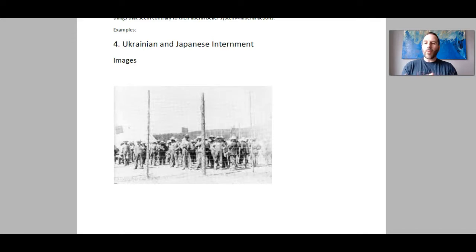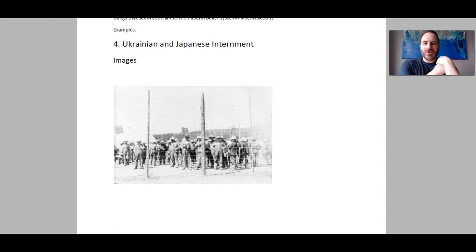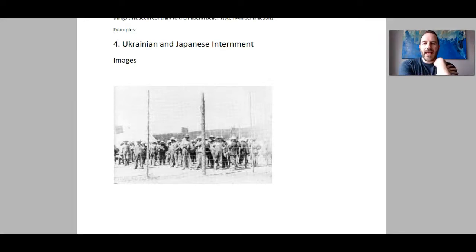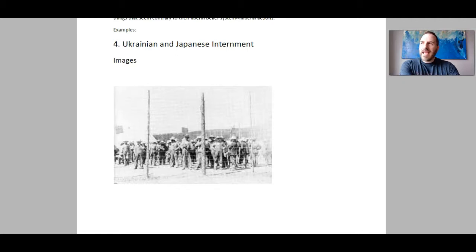One thing I definitely want you to know about is something known as the War Measures Act. You should have maybe heard about this in Social 20, in the context of the FLQ crisis. The War Measures Act was passed in 1914 as an act of parliament here in Canada. What it does is give the Canadian government extraordinary power to arrest, detain, and basically suspend civil liberties during times of crisis, war, or apprehension.